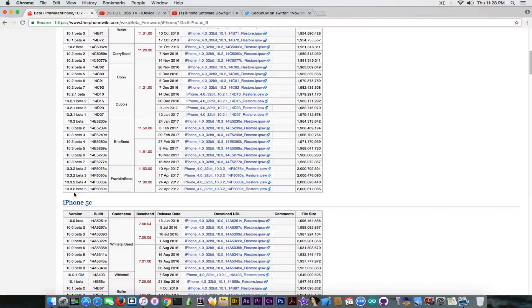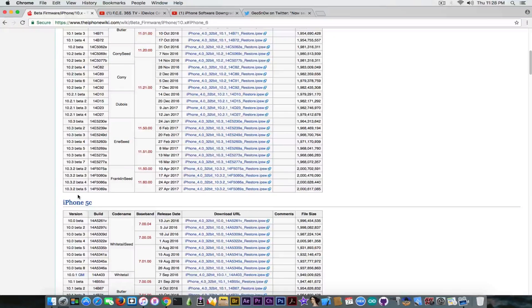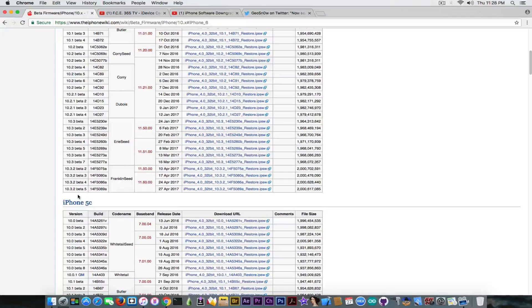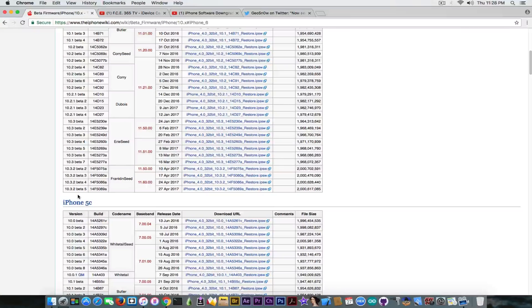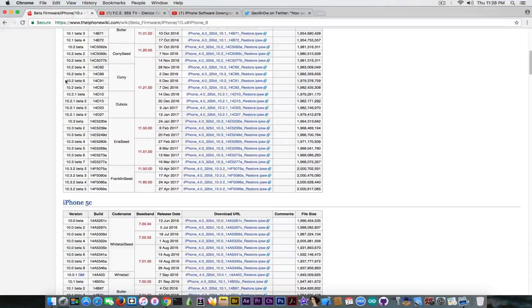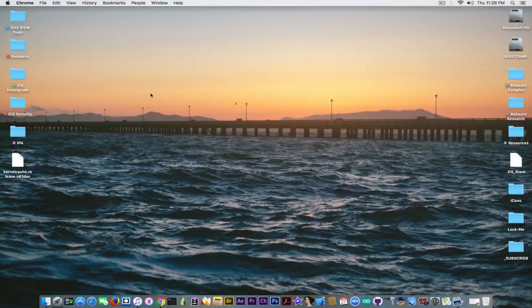The beta of iOS 10.3.2 might come to an end soon, which means that 10.3.2 will be released in a couple of days or a week, which also means that iOS 10.3.1's days are counted. So you should probably go ahead and save it now to make sure you're safe.